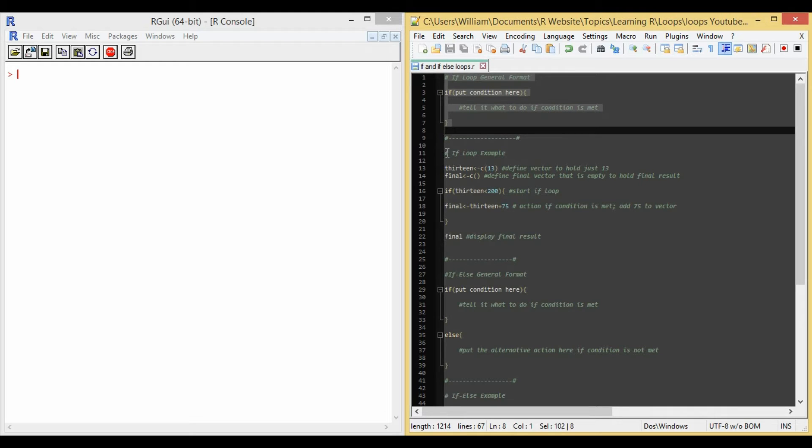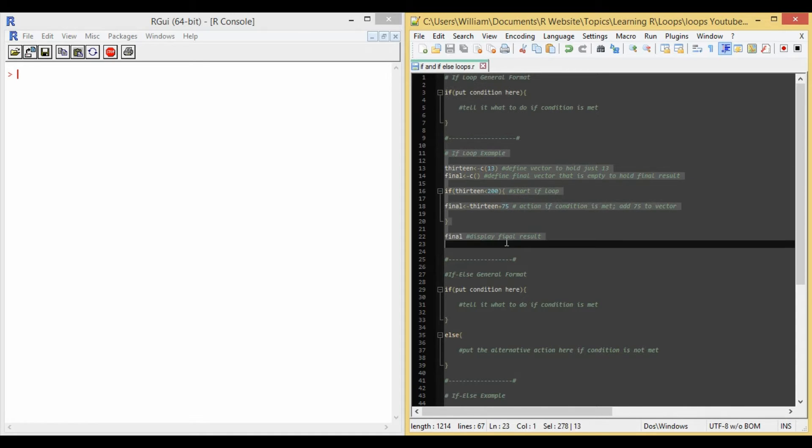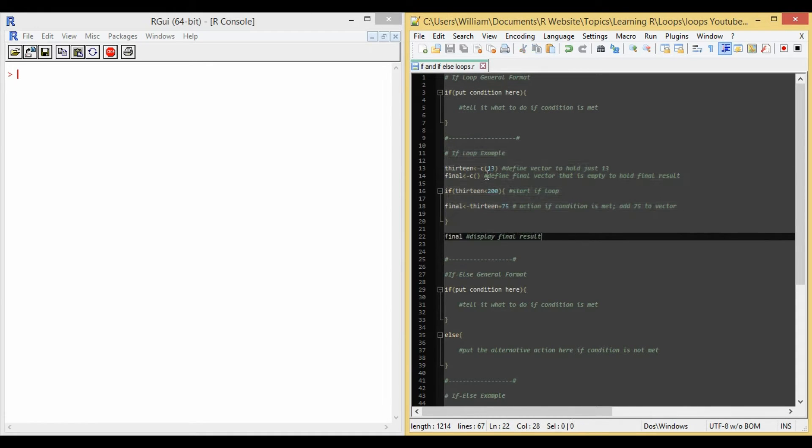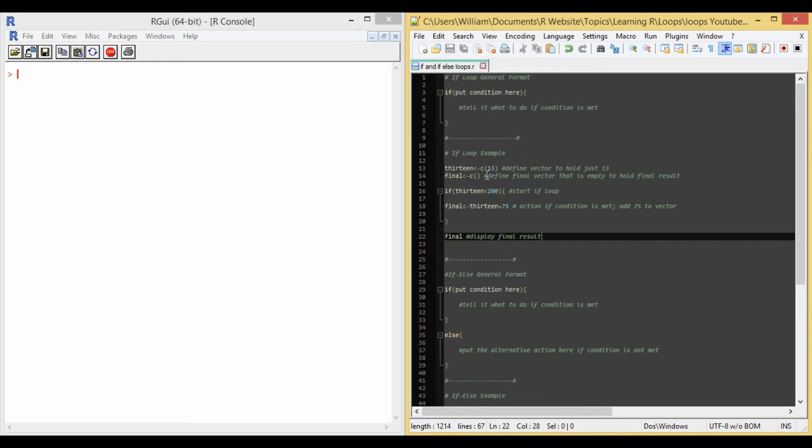The solution I provide is from about lines 11 to 22. Right here. On line 13, I define an object called 13 with the value 13 in it. And I also define an object on line 14 called final, which will hold the final result of our if loop.